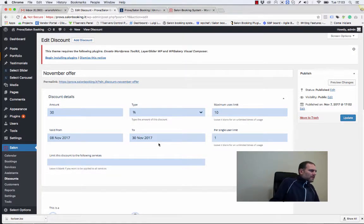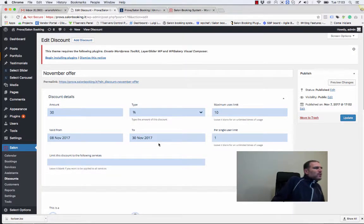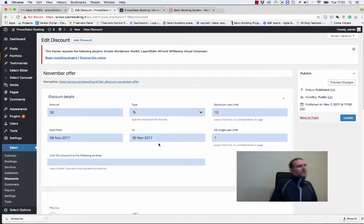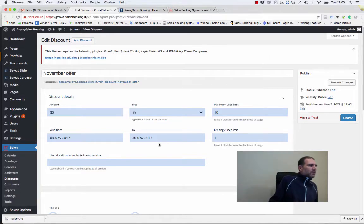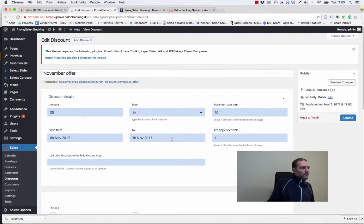That's it for the moment. In the next video I will show you how to use the discount system on the front end of Salon Booking. Thank you very much. Bye bye.